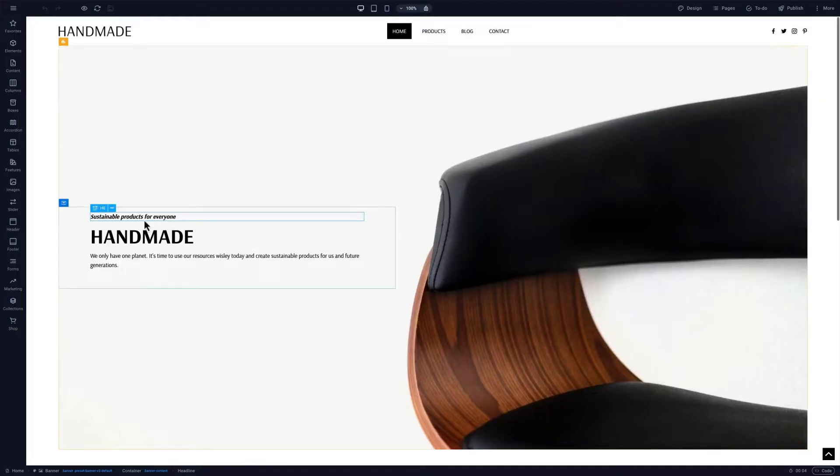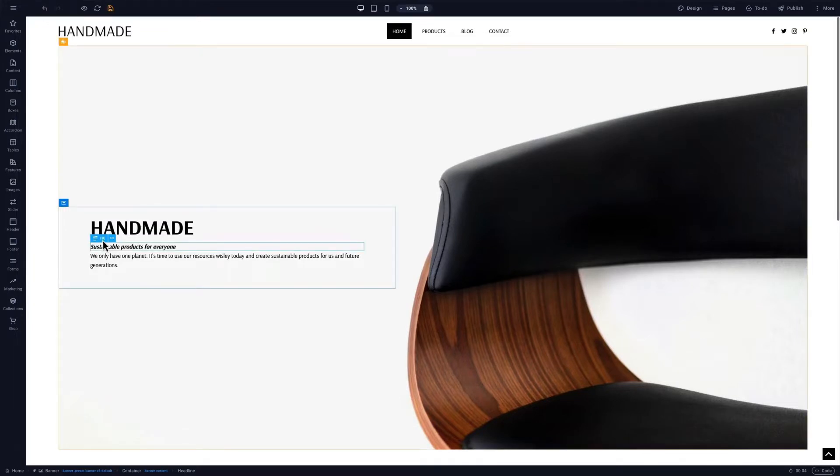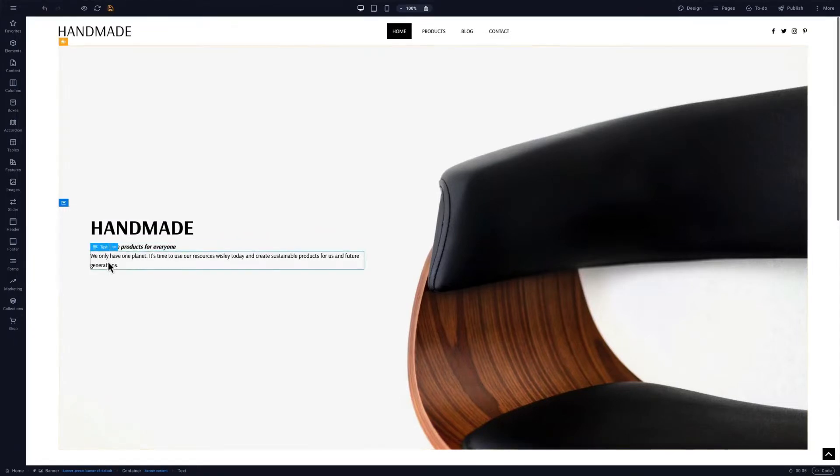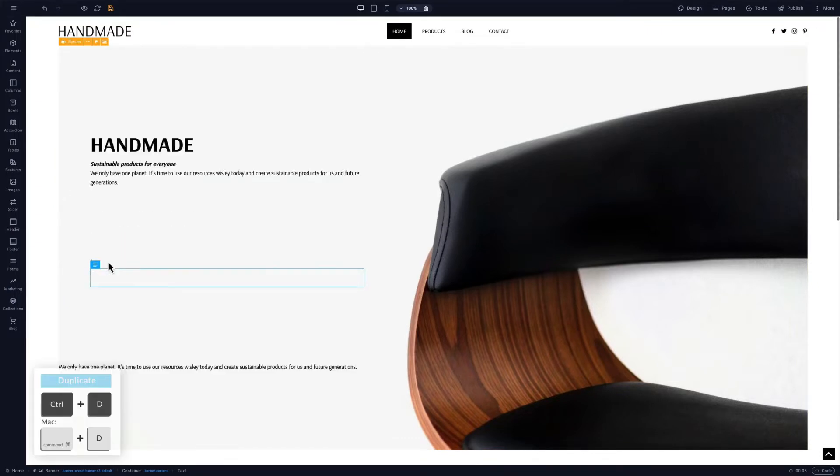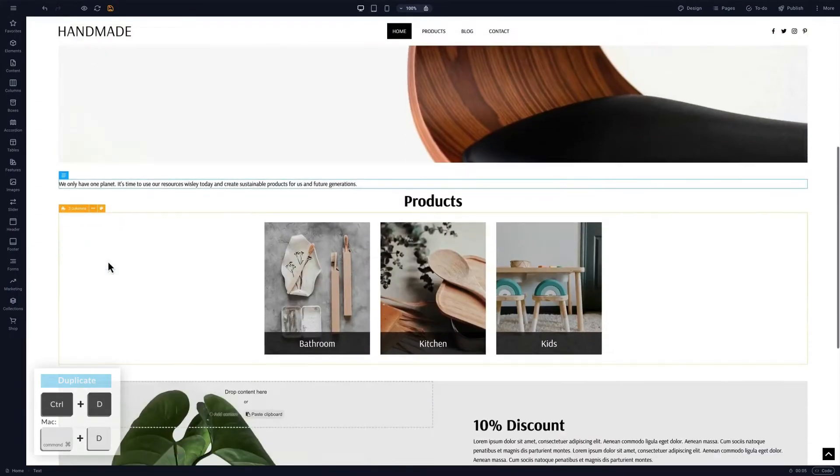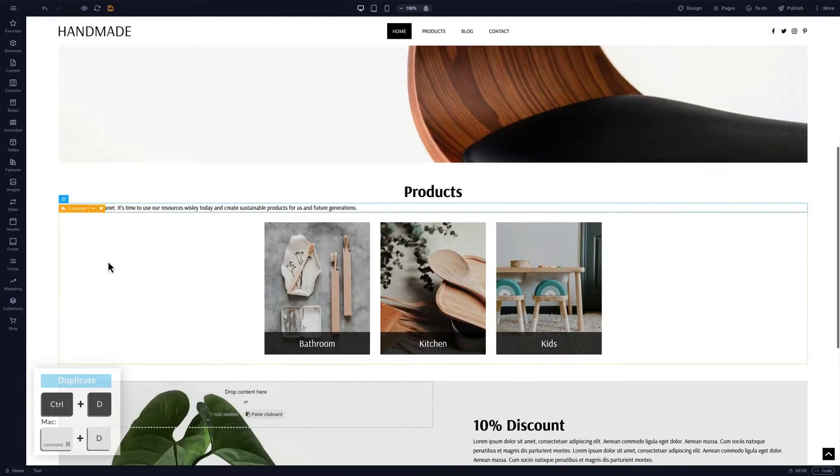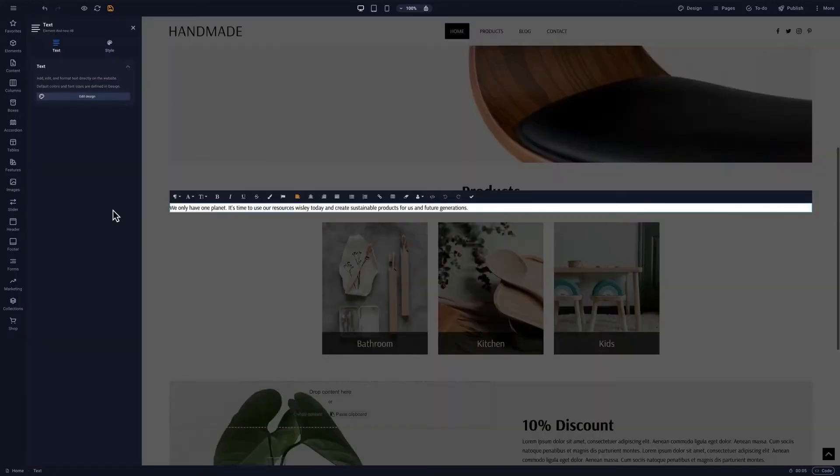The first thing to note is that the CMS is a drag and drop editor, so we can move elements easily like this. There are also keyboard shortcuts to speed up the design process. For example, you can use Ctrl D or Command D on a Mac to duplicate an item and Ctrl arrow key to move it.